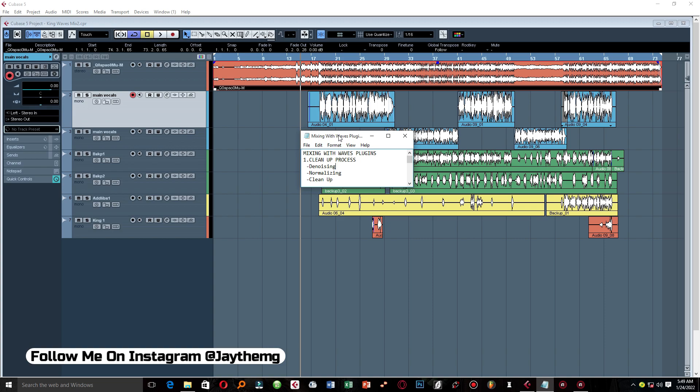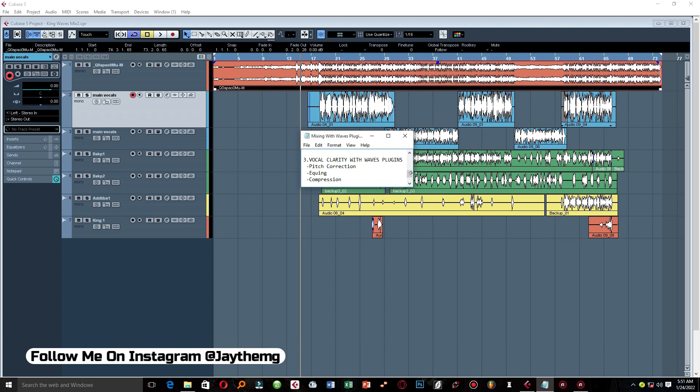In this video series I'm going to take you through step by step from the beginning to the end. In this video alone we're going to look at the cleanup process, which includes denoising — the removal of background noises — and normalizing, which is basically just getting our vocals to a more consistent level. The last part of the cleanup process will be cleaning up itself: getting rid of breaths and parts of the recording we may not need. In part two we're going to look at leveling, which is gain staging, balancing vocals on a beat, backup vocals, and ad libs, followed by vocal clarity with Waves plugins — pitch correction, EQing, compression, and so on.